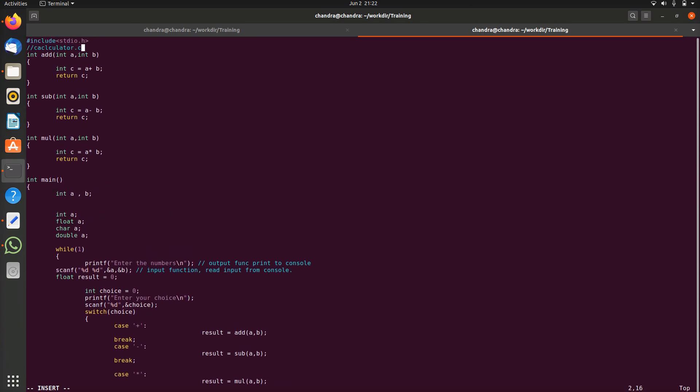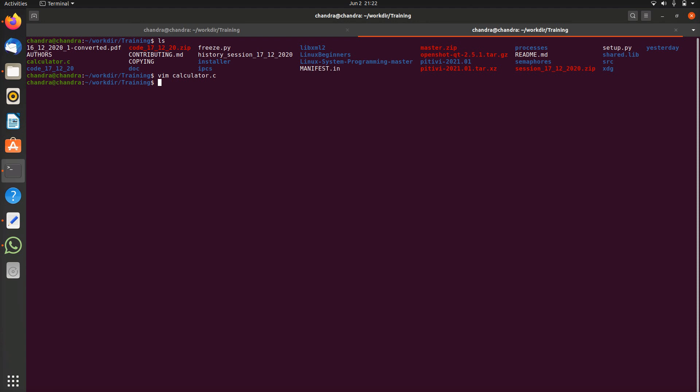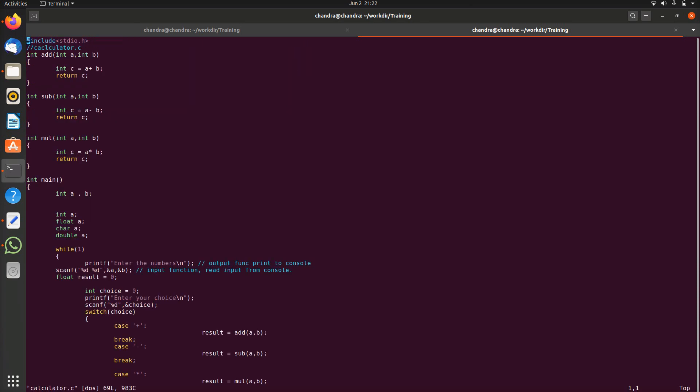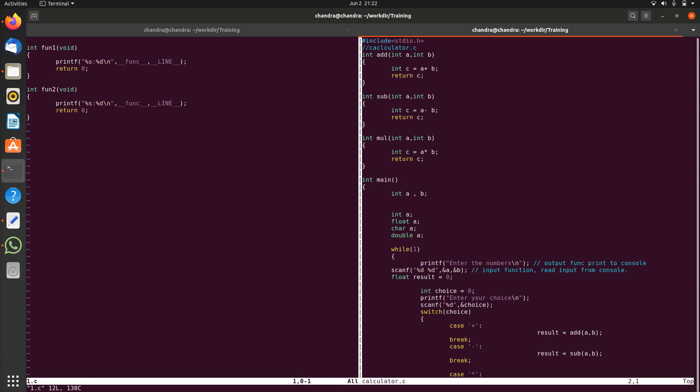I want to produce the crash scenario in the add function. I have one more C file called one.c where I have some functions. Let me copy this, one.c, copy all. Now let's open calculator.c and let's open one.c as well.